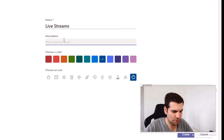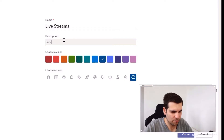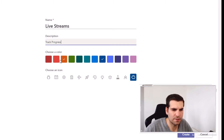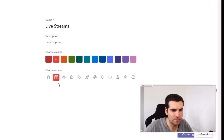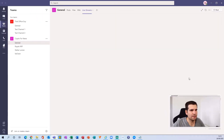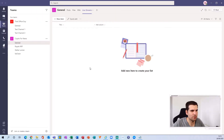It's going to give it a description — we're just going to say 'Track Progress' — something like that. Then we get to choose a color, so I'm going to go with red, and I'm going to give it the calendar icon. Then at the very bottom we click Create, and now our Live Streams list is being created.